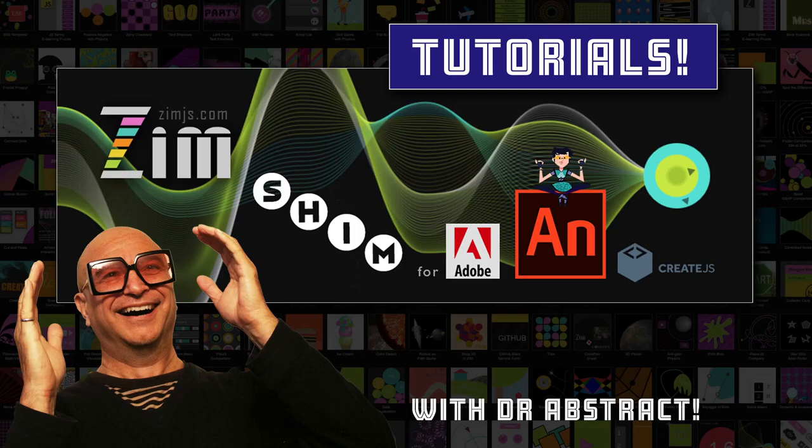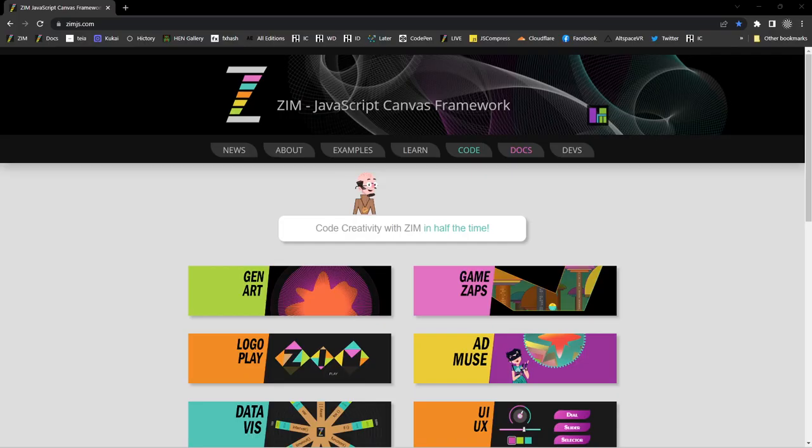Hello and welcome back to ZIM Tutorials for Adobe Animate. I'm Dr. Abstract, and in this tutorial we're going to take a look at a feature of ZIM called Transform, and there's also a Transform Manager.